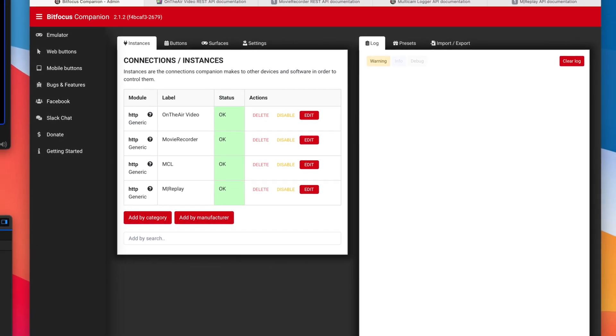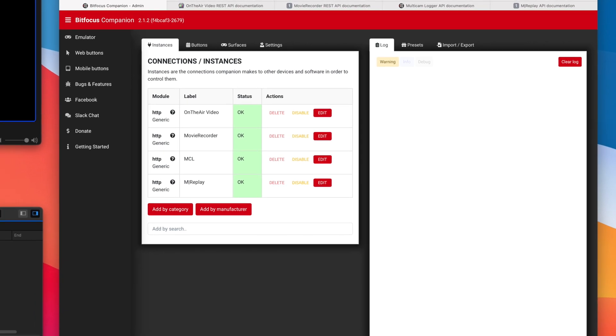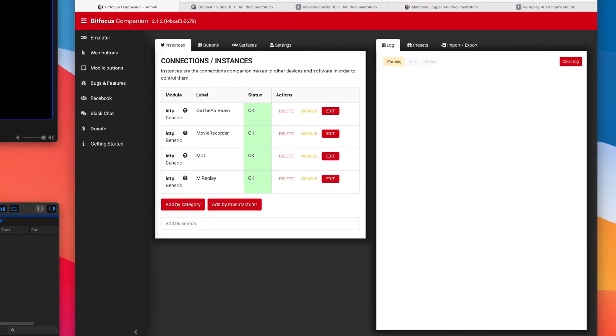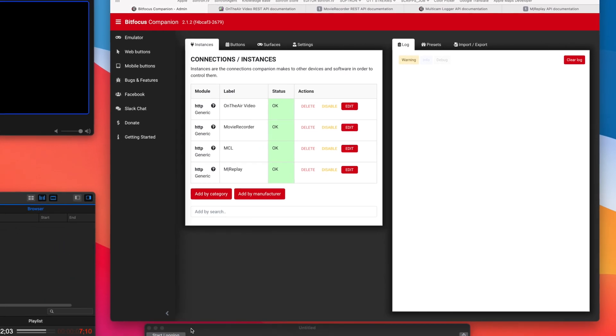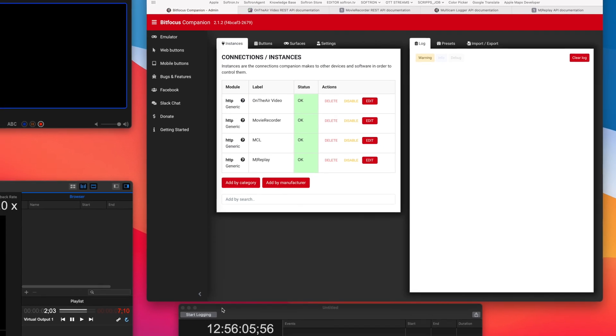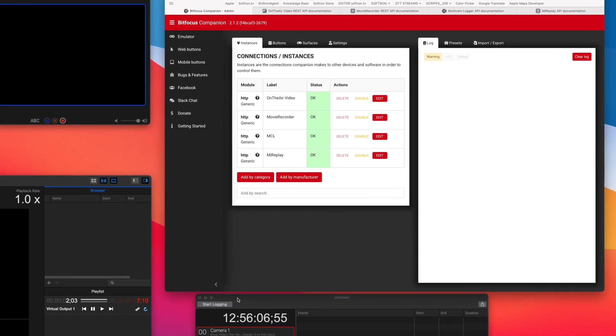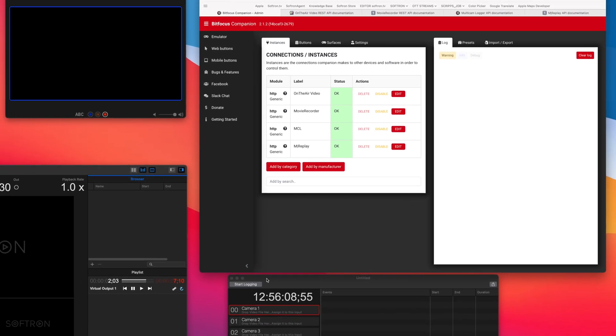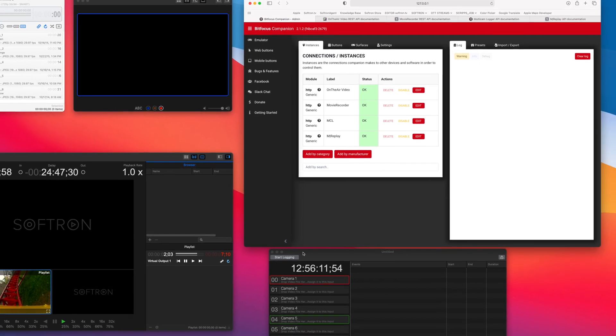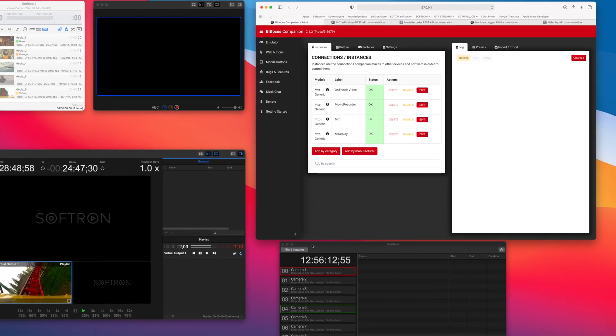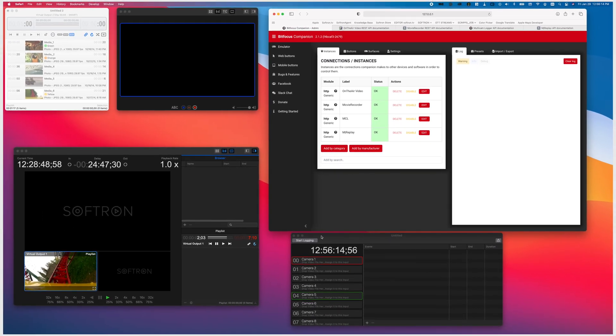But I want to say that even though this video shows you how to use their product with ours, we have no control over BitFocus Companion. So we, of course, will stand by our API implementation and our product, but can't offer support specifically for BitFocus beyond the basic implementation.